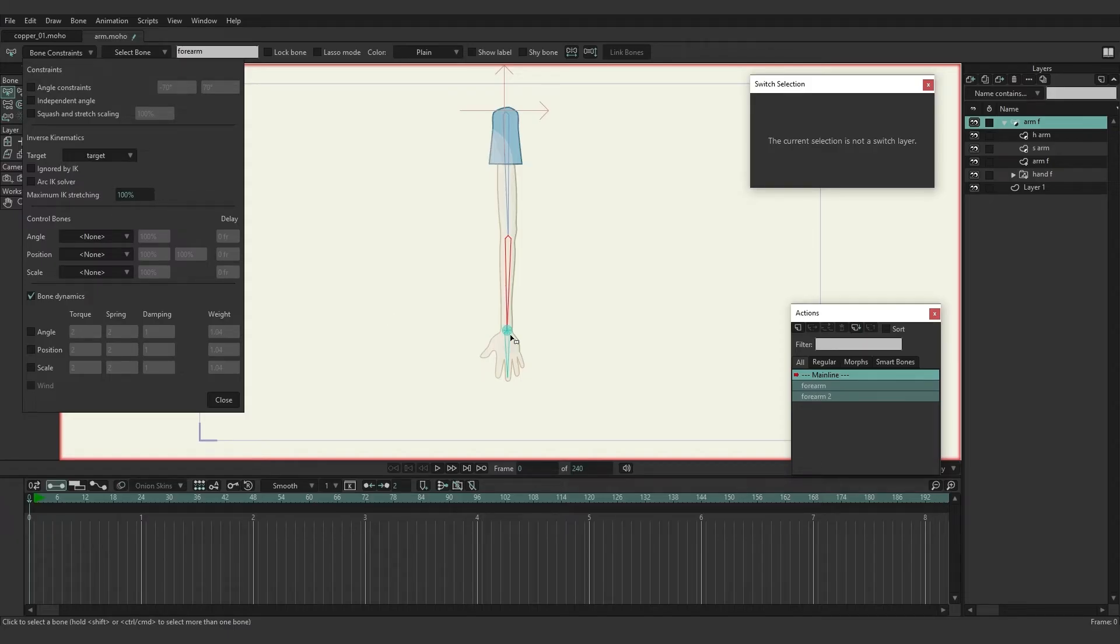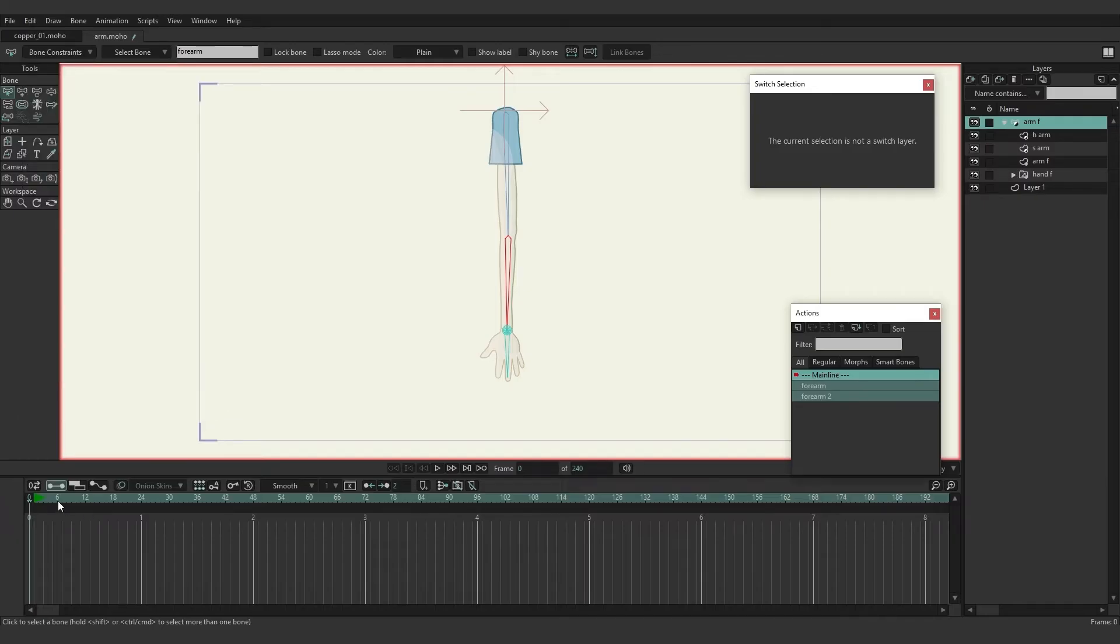You may note then the target bone now looks like a target. So with that we're just going to close this really quick and give it a test.